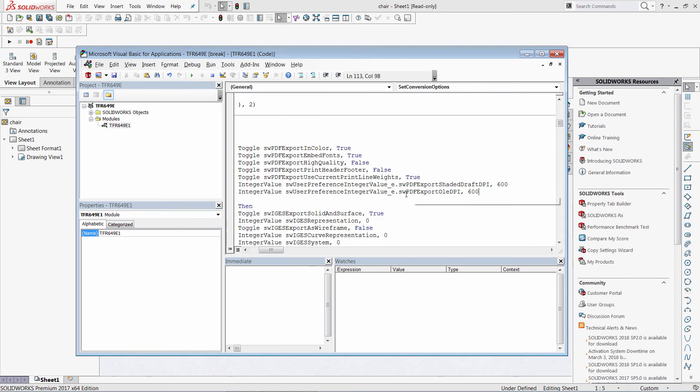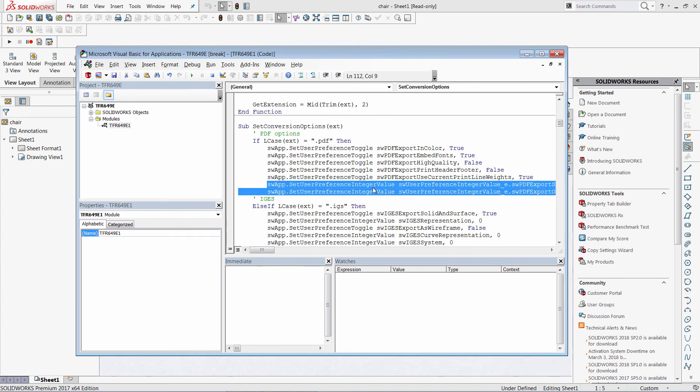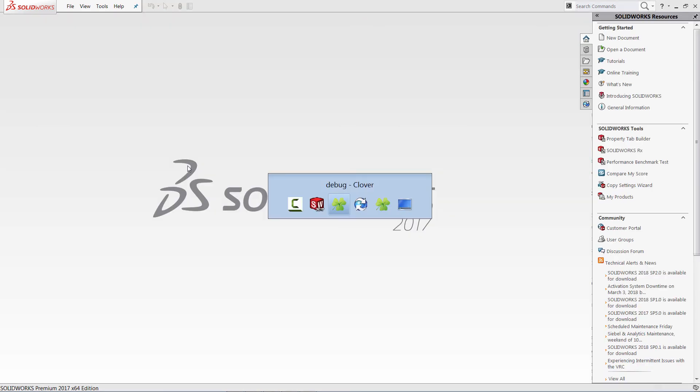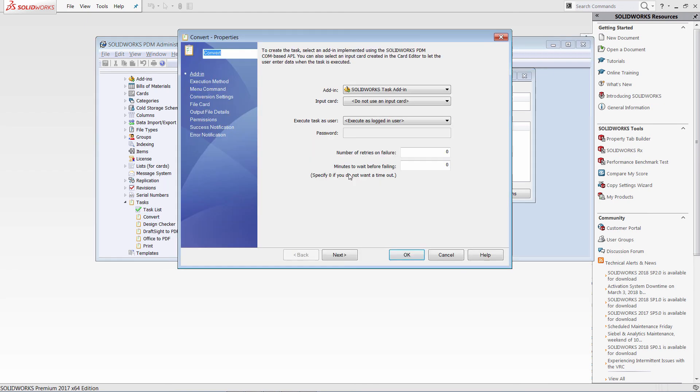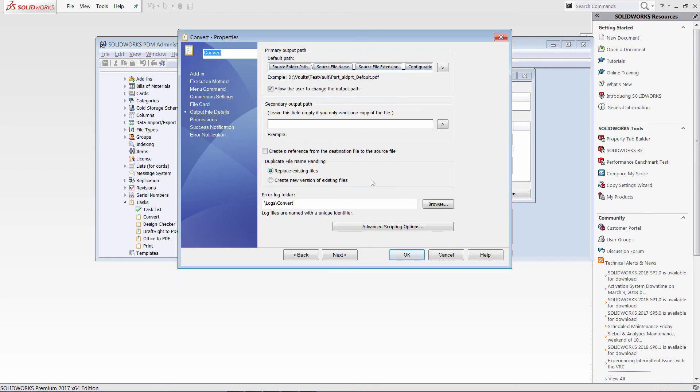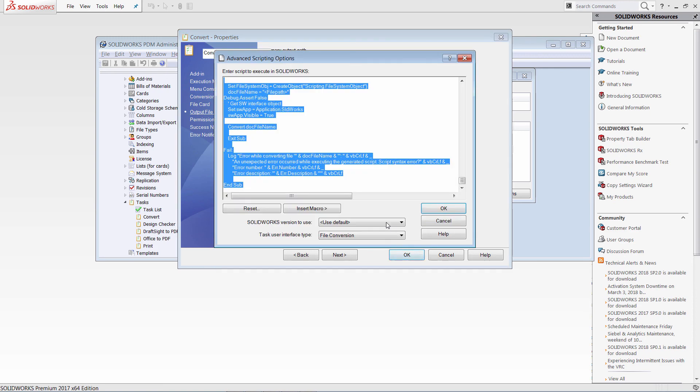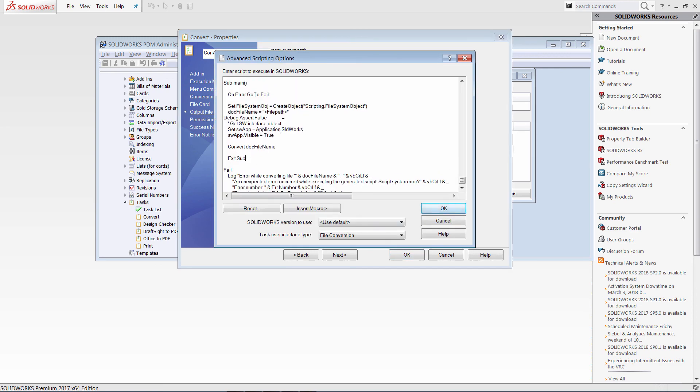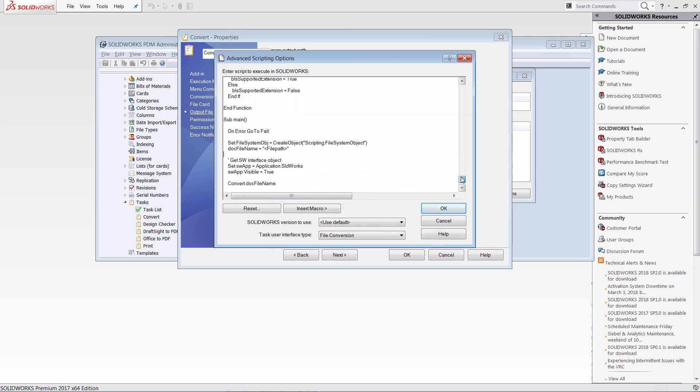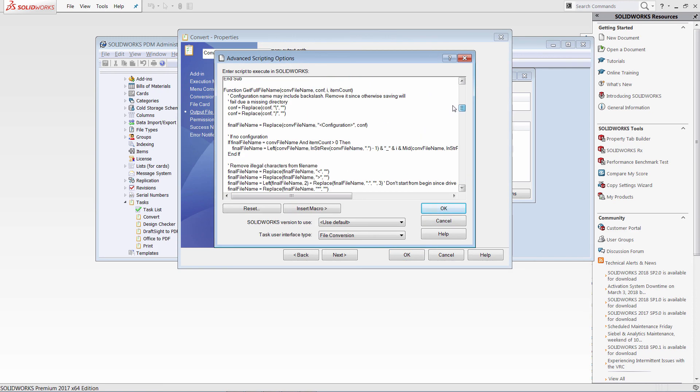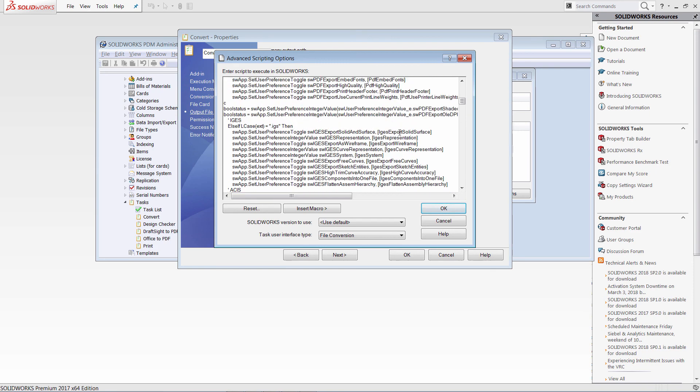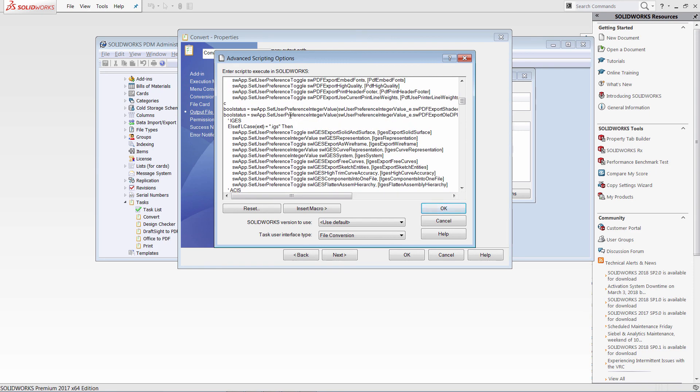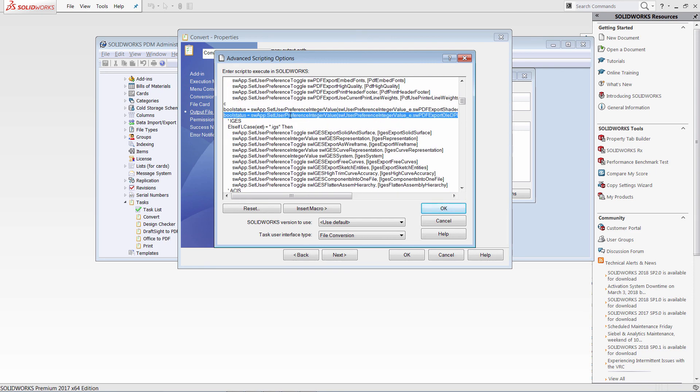What I need to do is just to replace those two lines in my script. Copy. Remove the debug assert. Navigate to the setConversionOption function. And replace those lines.